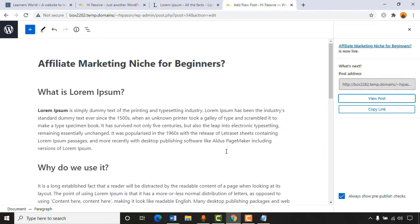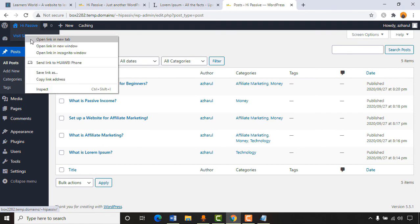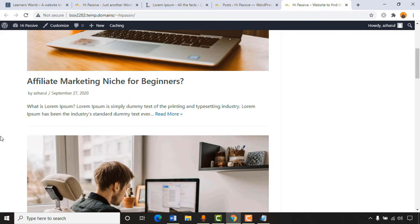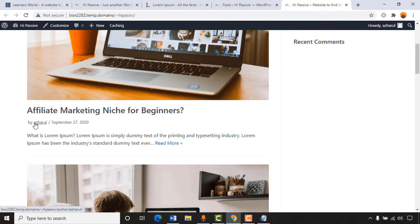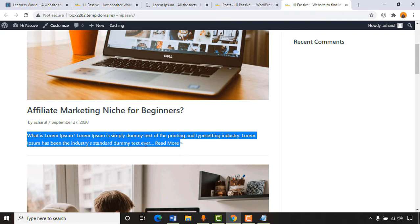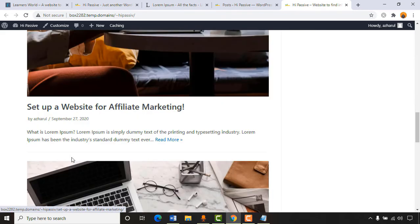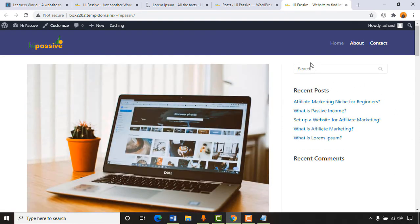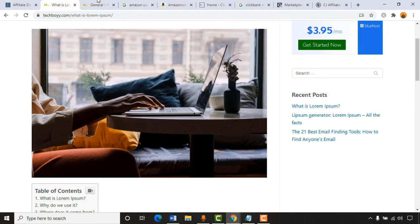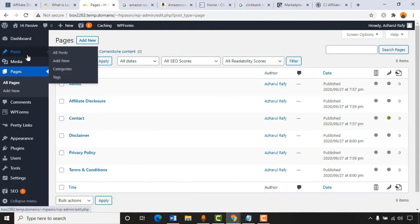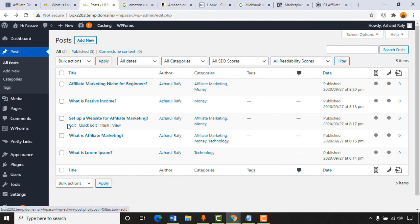I've added five dummy blog posts. Let's go back and see how our website currently looks. We have posts with featured images, titles, author name, date, and excerpt text. In the sidebar we have search, recent posts, and recent comments — we can customize this as we want. Now let me show you how to add affiliate links to a web post.